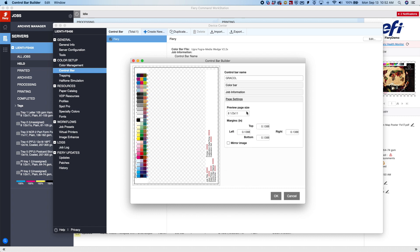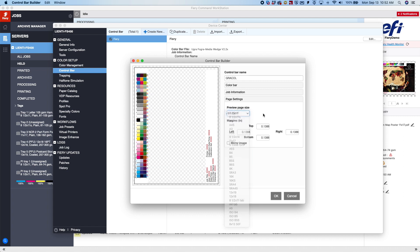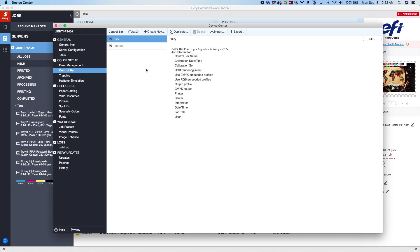And then page settings, this just depends if you want to give it a different page size for preview. We'll just leave it at 8.5 by 11. So at this point, you hit OK, and you now have your new Control Bar called Grackle.